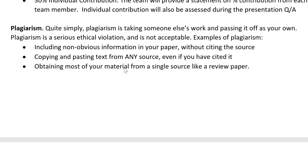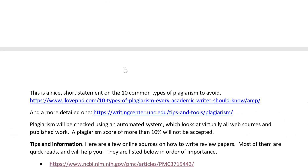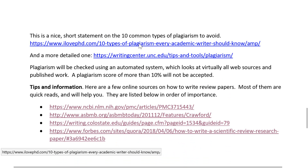The idea of a review paper is for you to read a bunch of work in the field, take notes on each one, synthesize your own ideas about it, and write your perspective. There's a short statement here on the ten types of plagiarism to avoid — let's look at that.